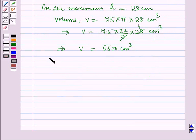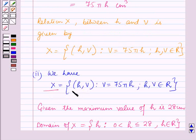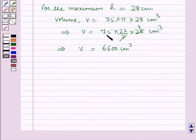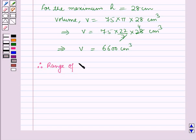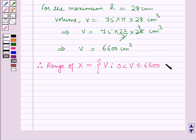The range of a relation is the set containing the second components of all ordered pairs in the relation. For relation X, the second components are the different values of the volume v. The maximum value of the volume is 6600 cm³. Therefore, the range of X = {v | 0 < v ≤ 6600, v ∈ ℝ}.